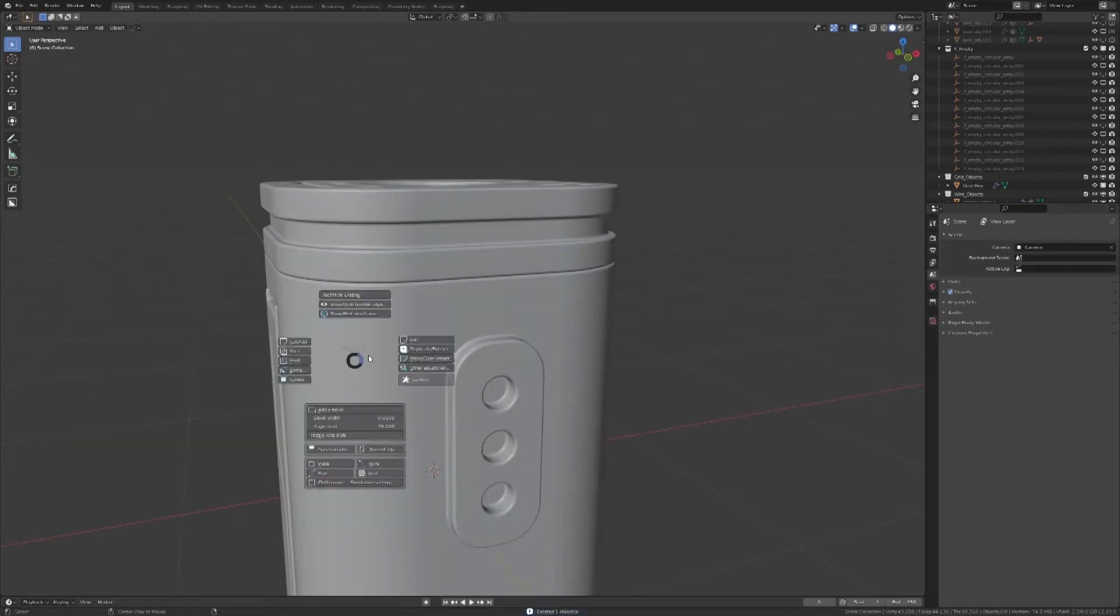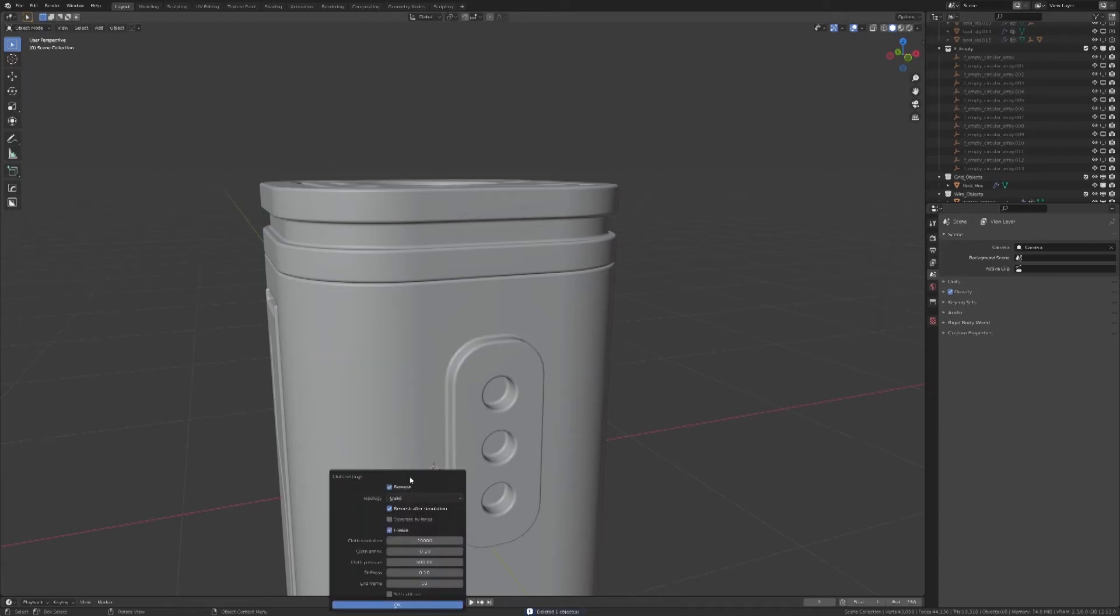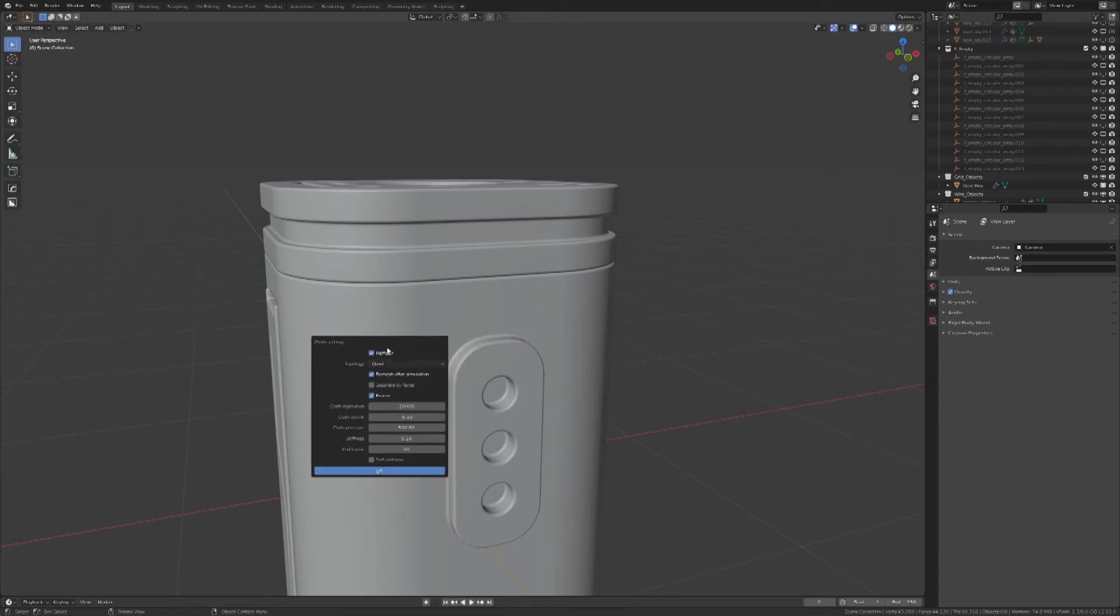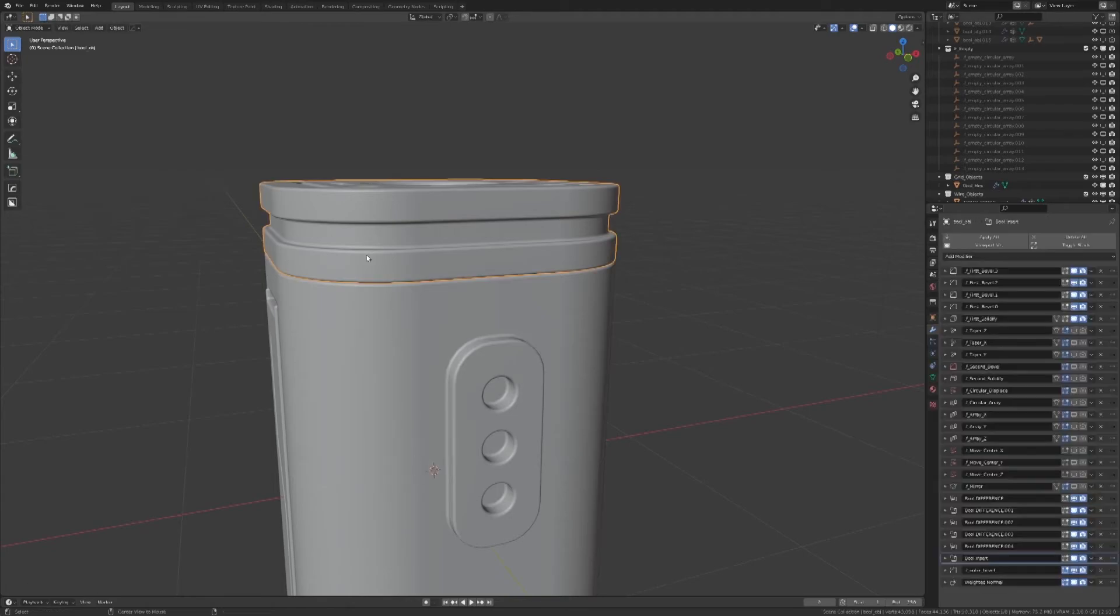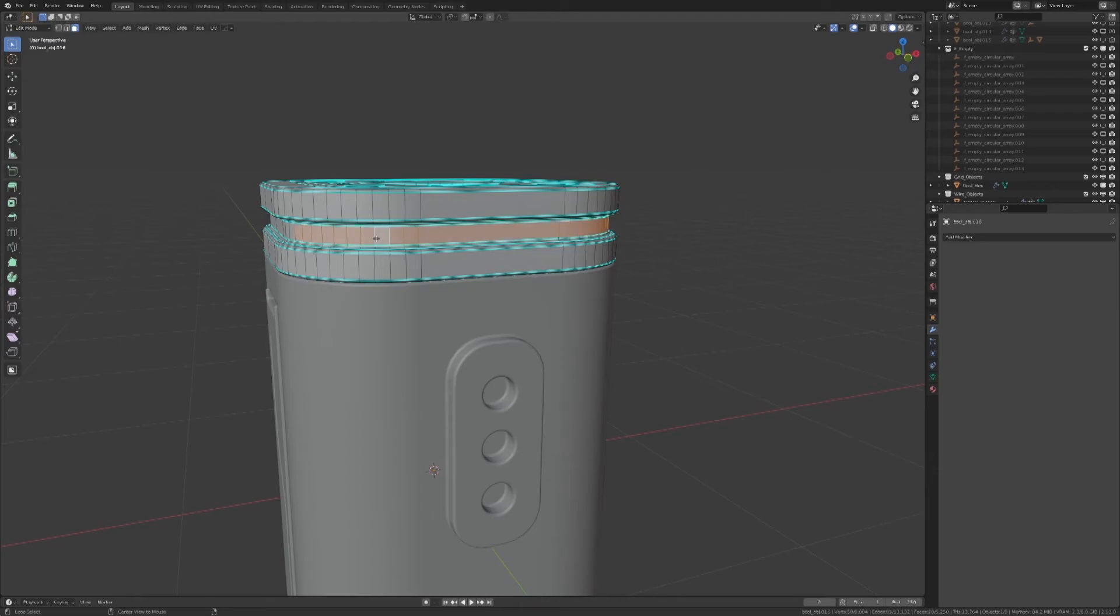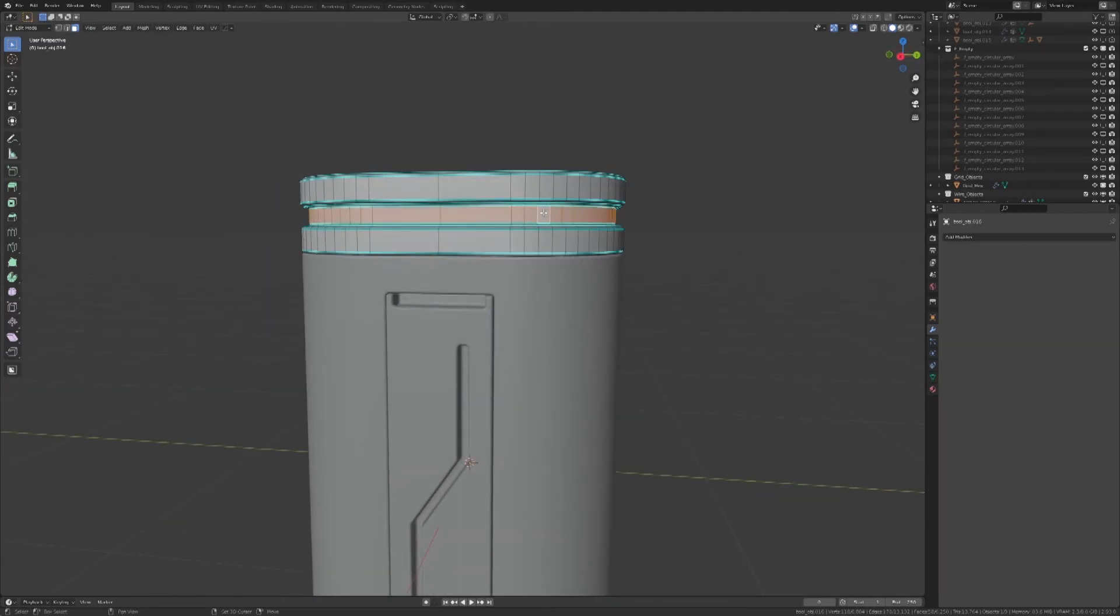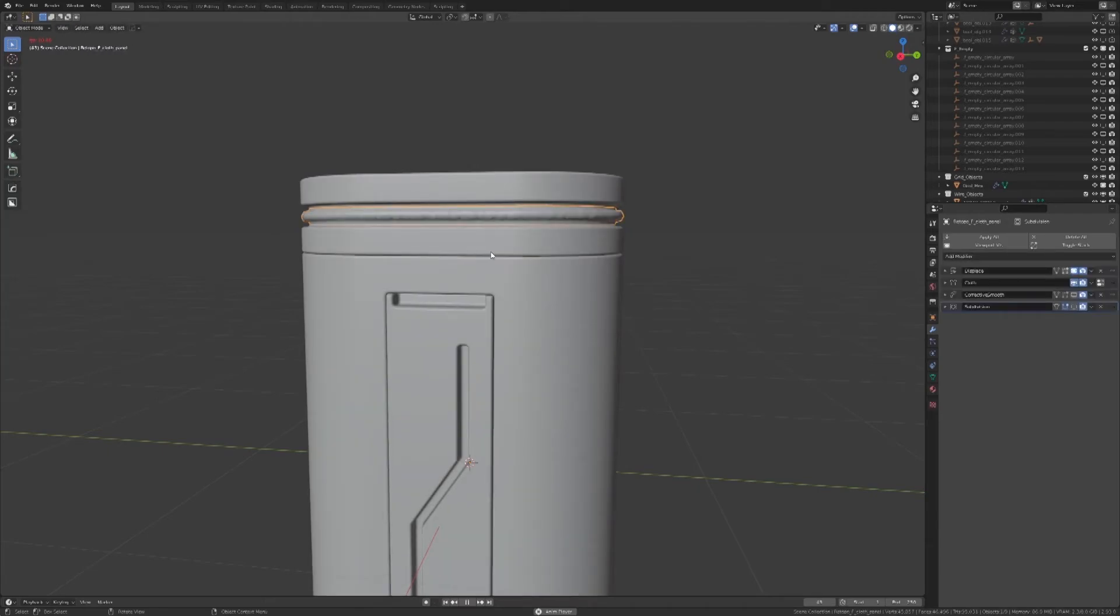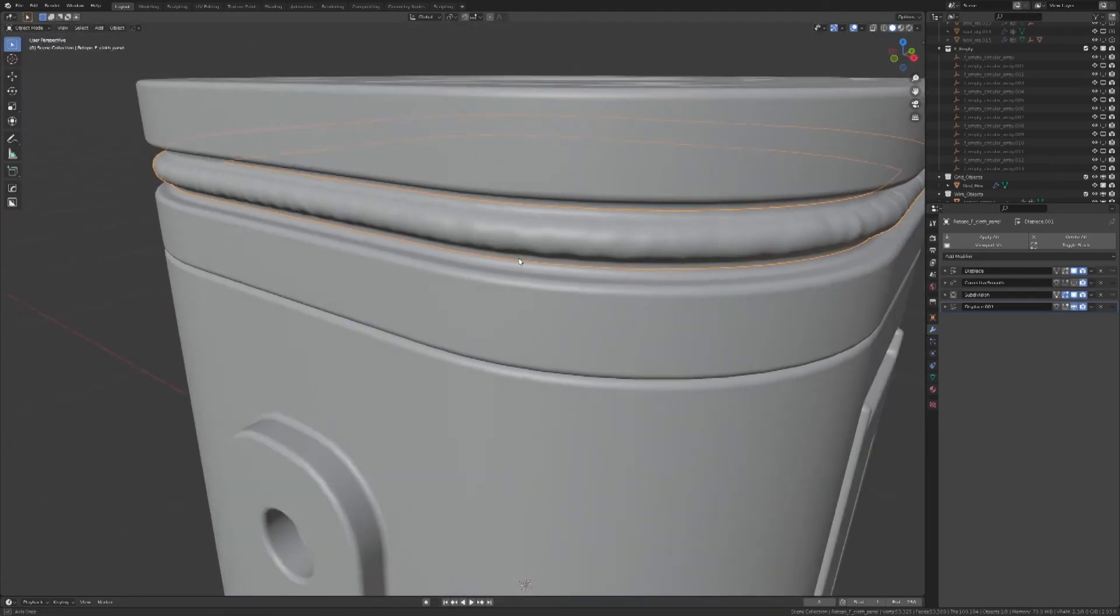Here is the cloths panel. I recommend you to set it up like this, so we can have the same result. Select the top part, click on the cloths panel tool, select all the faces, and press enter. The simulation can take a while depending on your computer. Nice detail, isn't it?